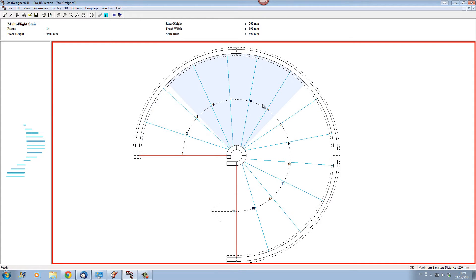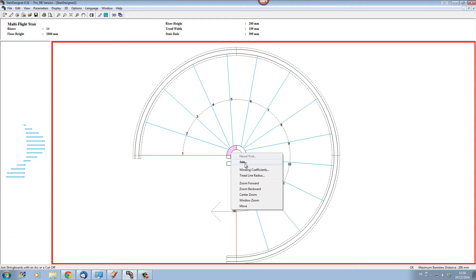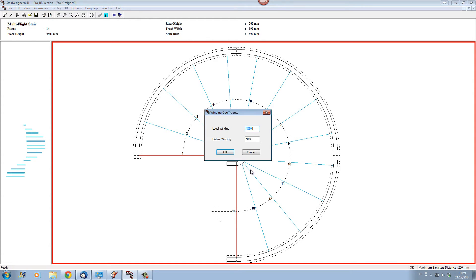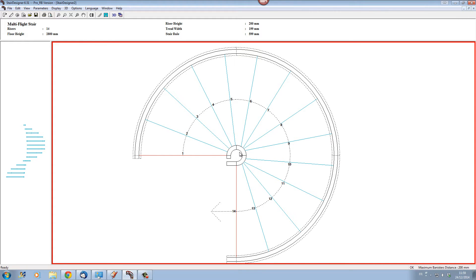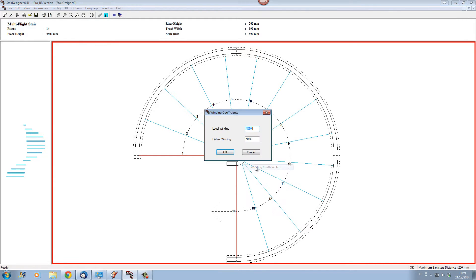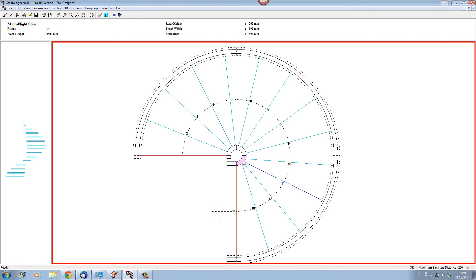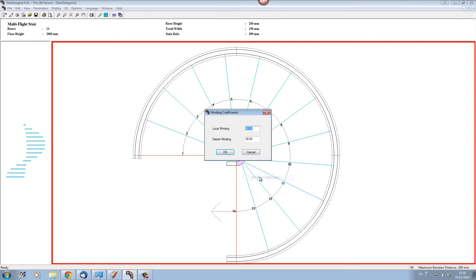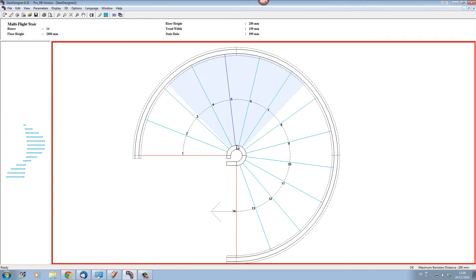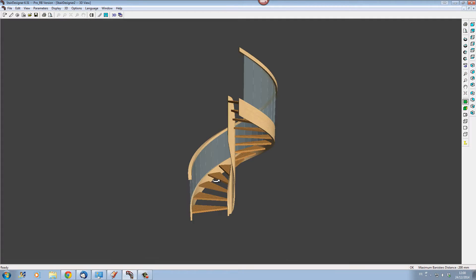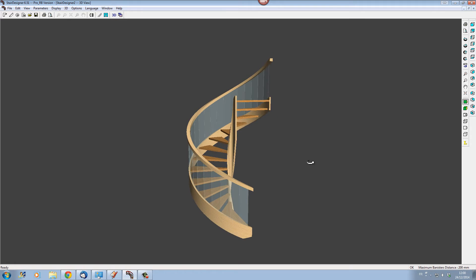There is another point to address: if we look at the collets around the central post, they are not equally distributed — that's because the stair is still a winding stair. So let's change the winding parameters to zero so that we distribute the collets around the post equally. Now the steps are all distributed evenly around the post, and in 3D we've got a nice spiral stair.